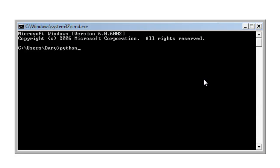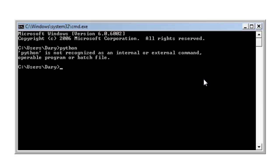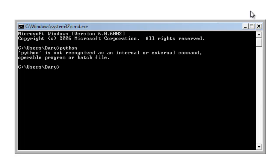Now if I type Python and run it, it says "Python is not recognized as an internal or external command, operable program or batch file." So we don't have the Windows environment variables set up, which is the path to Python.